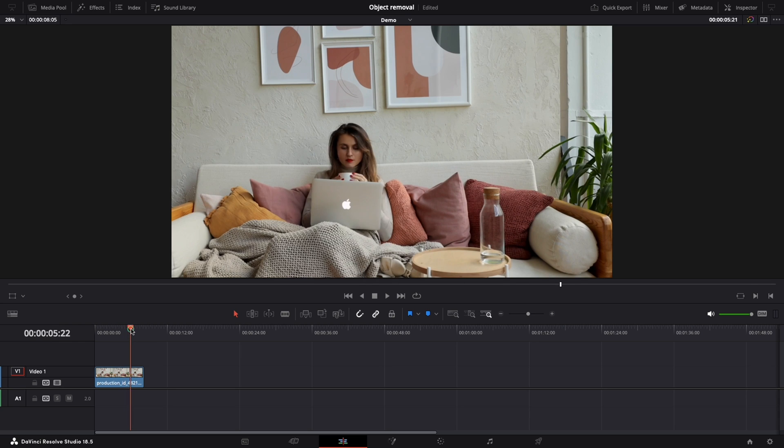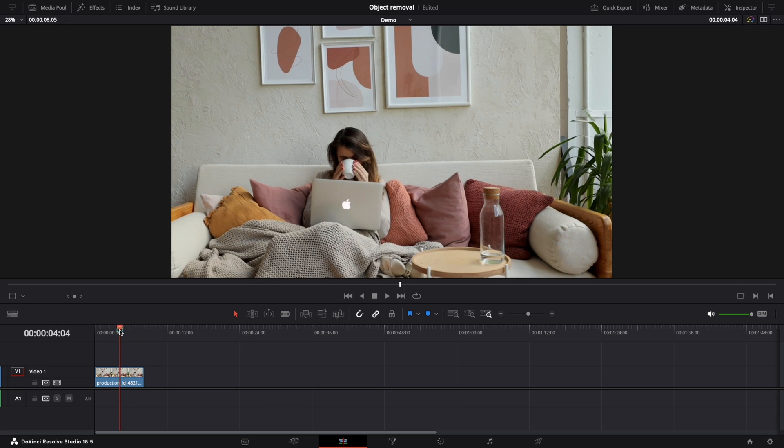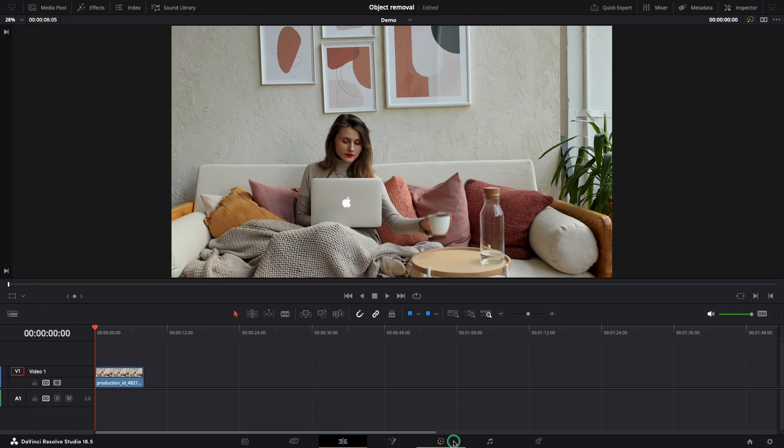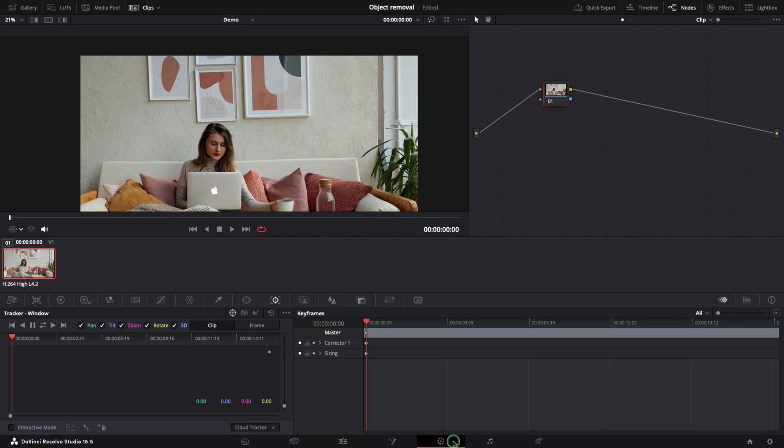We are going to use this clip for all our examples today. Now let's move to the color page.